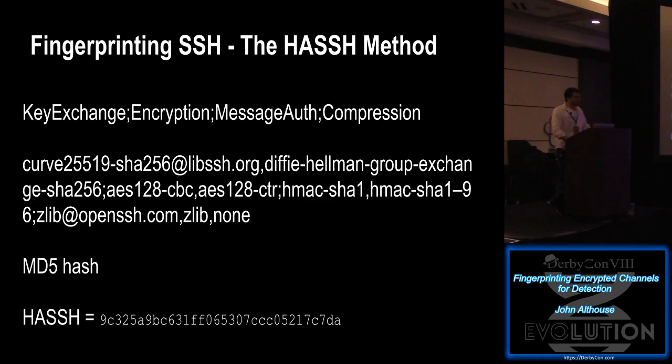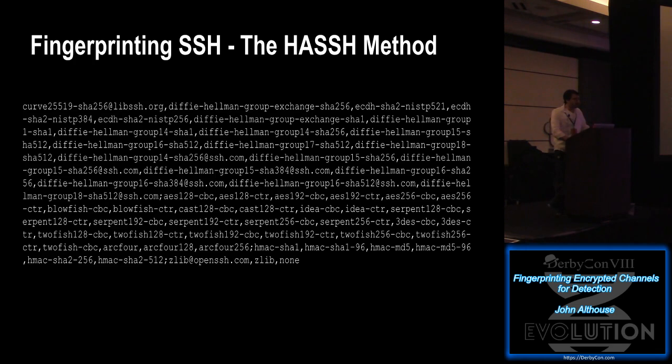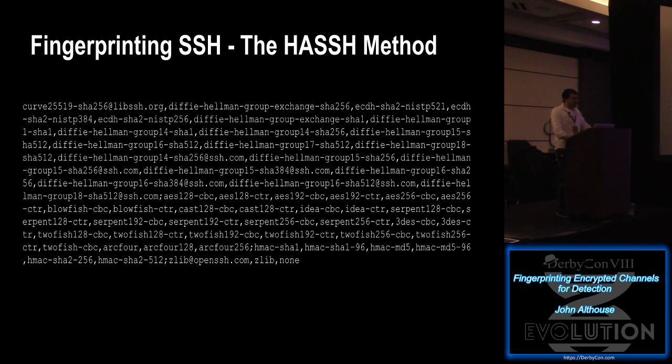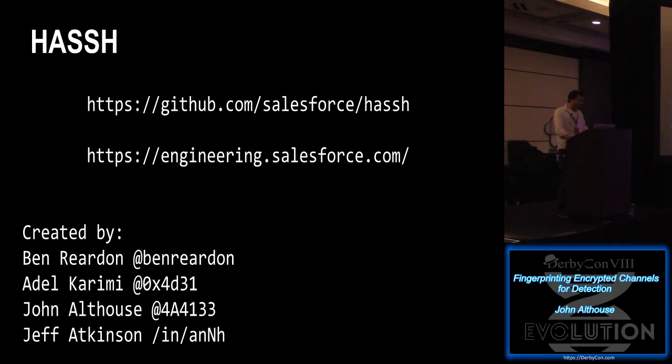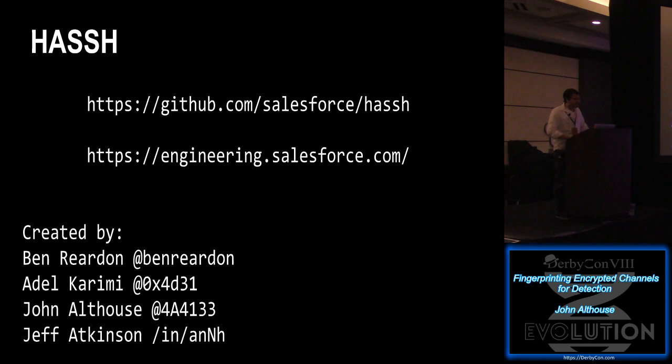So the way that the method for fingerprinting SSH clients and servers that we came up with that tends to just be simple and work is we take the KEX change. We use semicolon delimiter, then encryption, message auth, compression, and then we take all that. We MD5 hash it to a nice, easy, shareable 32 character fingerprint. And the reason why we MD5 hash again, we were looking at doing SHA-256, but it just didn't make sense because we're not worried about hash collisions when all we have is just a string of text. And also, it's unnecessarily long, so we can tweet these fingerprints a lot easier. Another reason why we don't want to just output the entire field because this is what it would look like normally. So just nice and easy 32 character fingerprint.